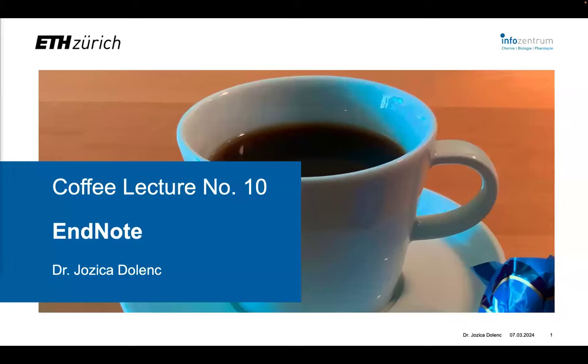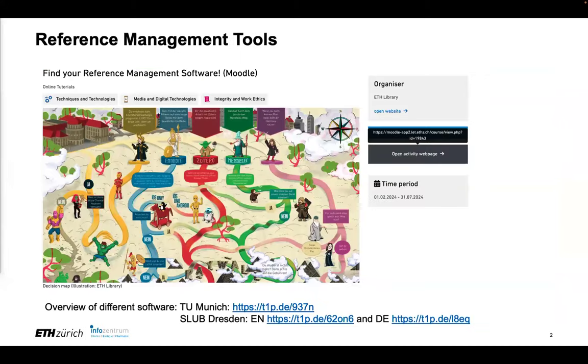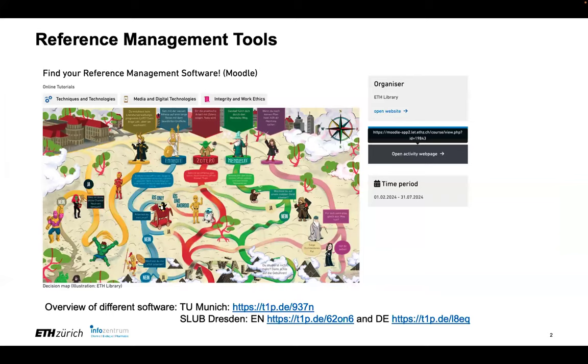So, it's almost one o'clock. I would like to welcome you to the coffee lecture from the Chemistry Biology Pharmacy Information Center. Today's topic is EndNote, and as you may know, EndNote is a reference management tool, and it's not the only one.